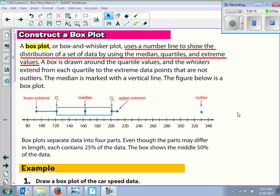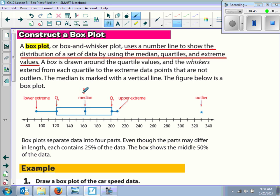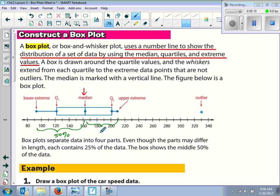Box plots separate data into four equal parts. Even though the parts may differ in length, each contains 25% of the data. The box shows the middle 50%. The reason we can say that is because the median cuts the data in half — so that's 50% on each side.